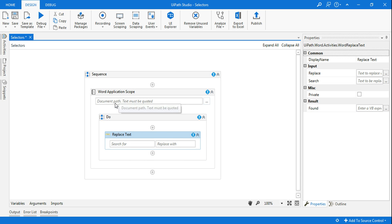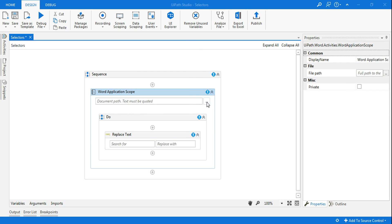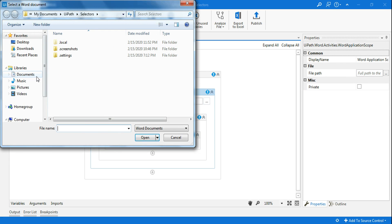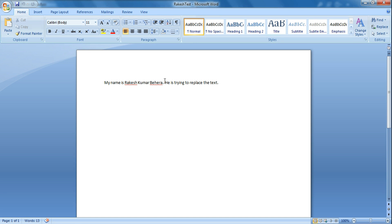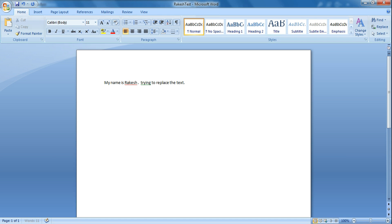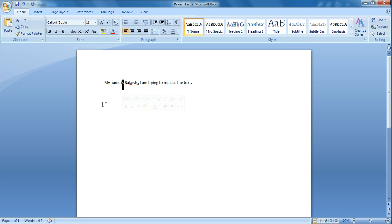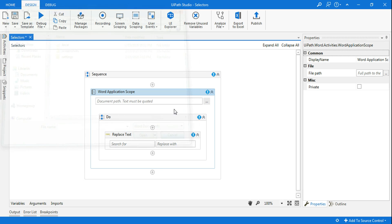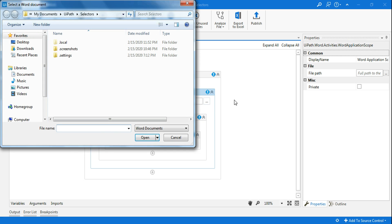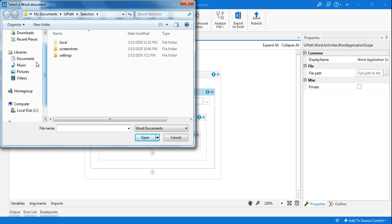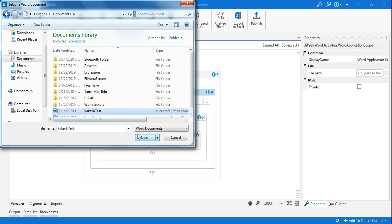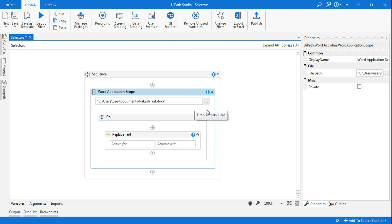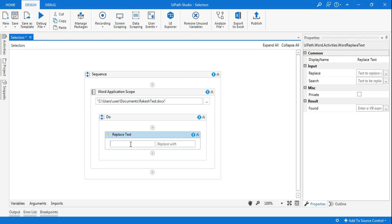Now here, it's asking Word Application Scope, so I am going to click here and tell which is that file. So I'll show you that file. This is the file. What I'm going to do, I have simply made a Word document, and I have typed, my name is Rakesh, I am trying to replace the text. Just to understand. So this simple example. I'll just save it. So the file name is Rakesh Test. I'm going to close this. So now what I will do in the Word Application Scope, I am going to select this, and go to Documents, and here I have got Rakesh Test. Click on Open. So now it knows where to go and replace the text.